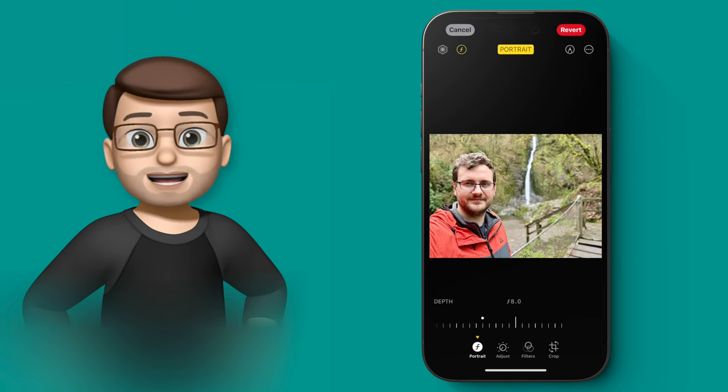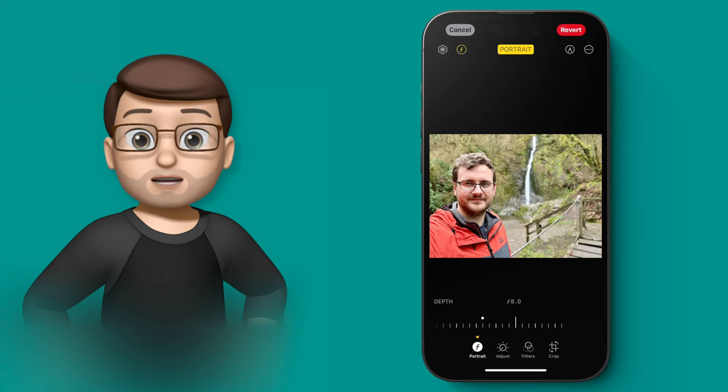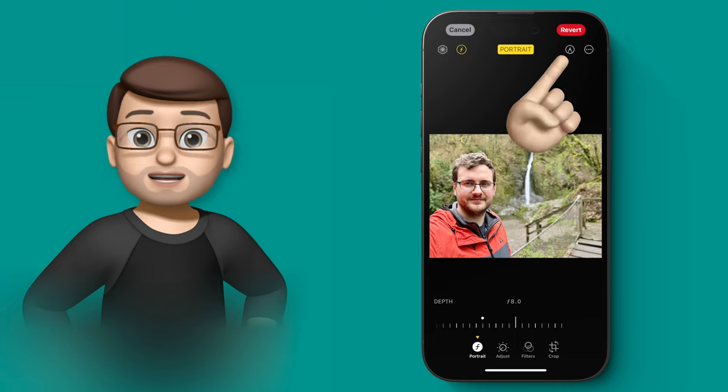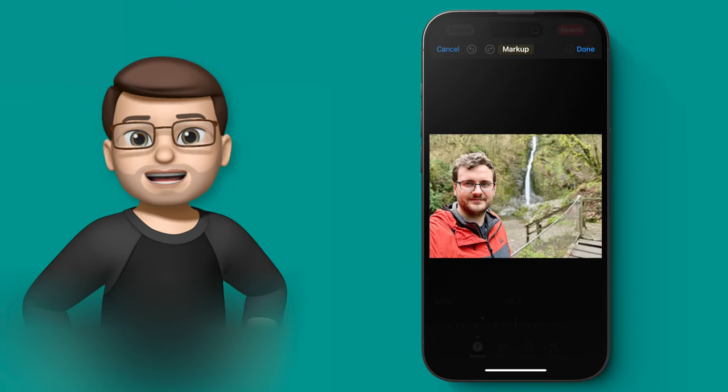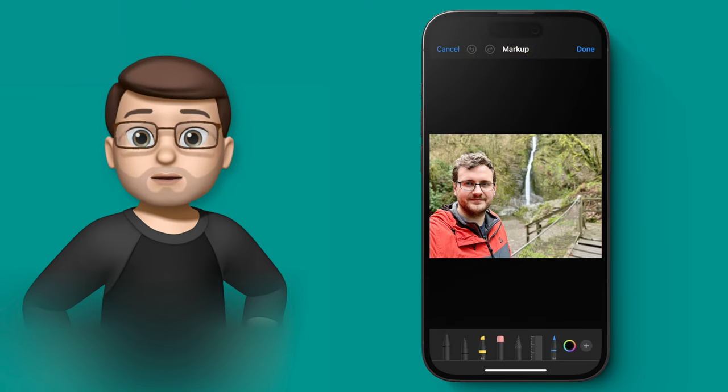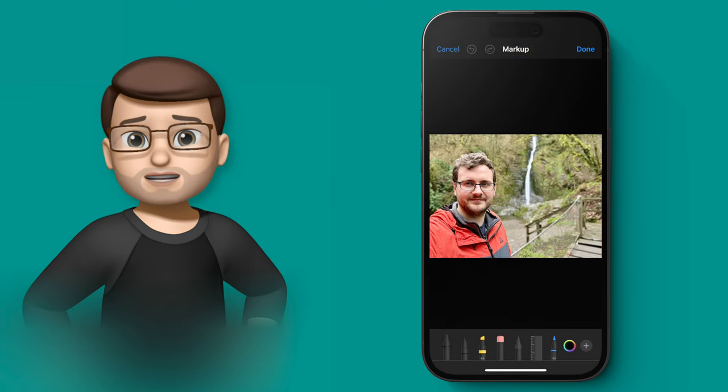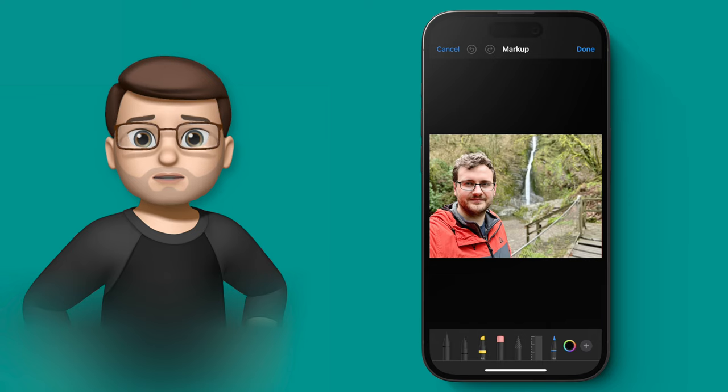Now the markup tools are available all over your phone, for example in photos or PDF documents or if you're doing a sketch, and it's that floating toolbar at the bottom where you have the pen, the highlighter, the ruler, those sort of tools.